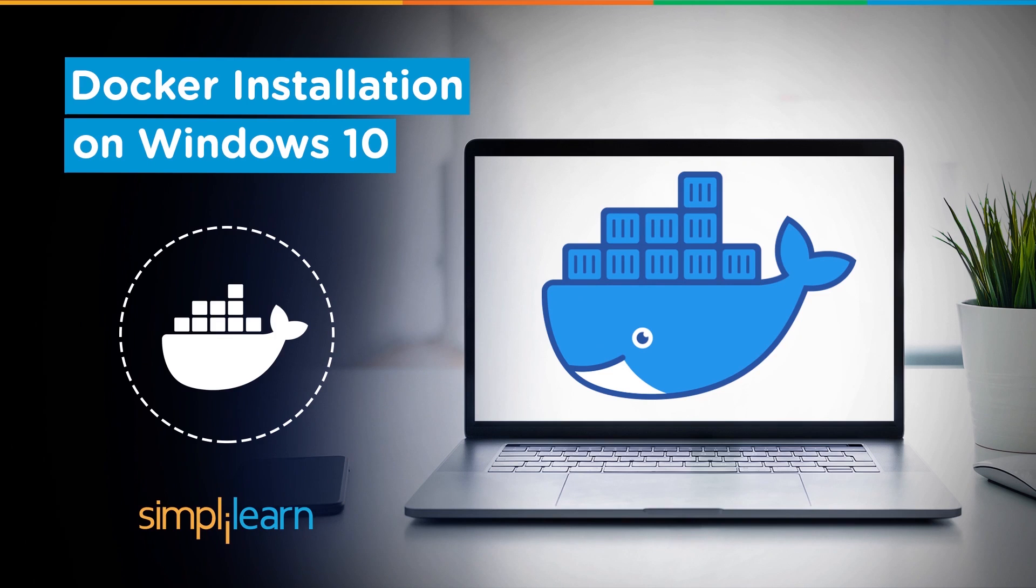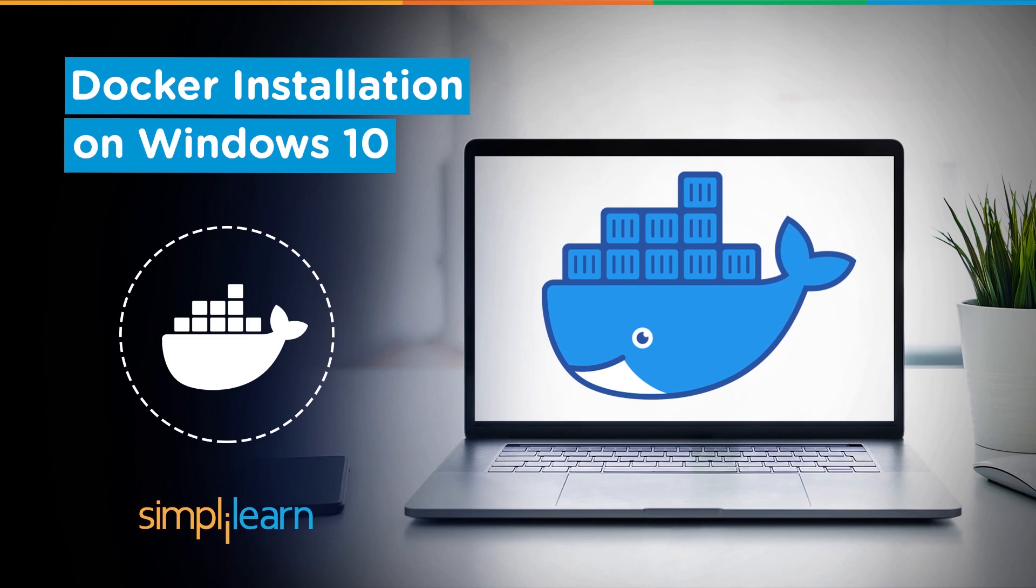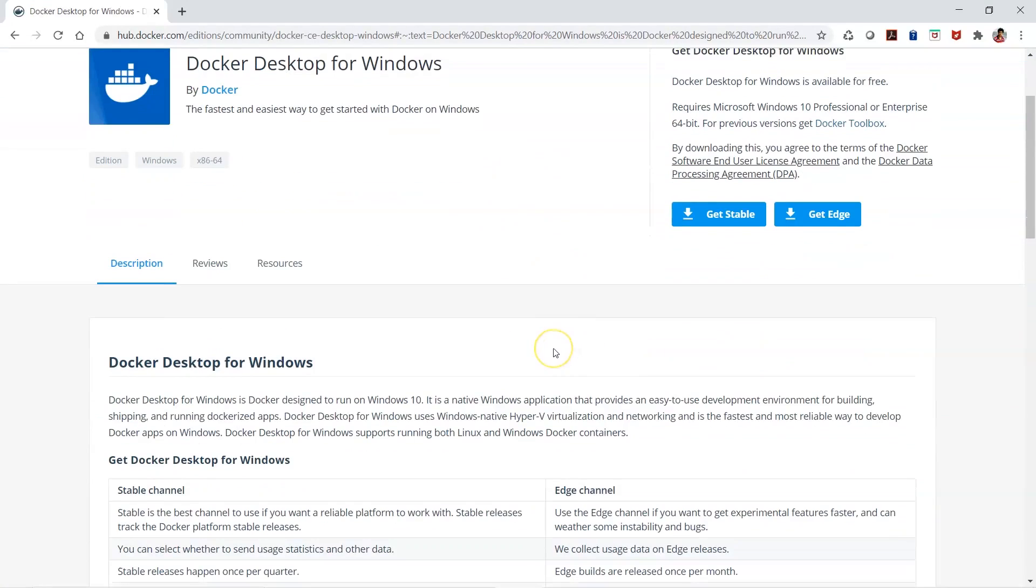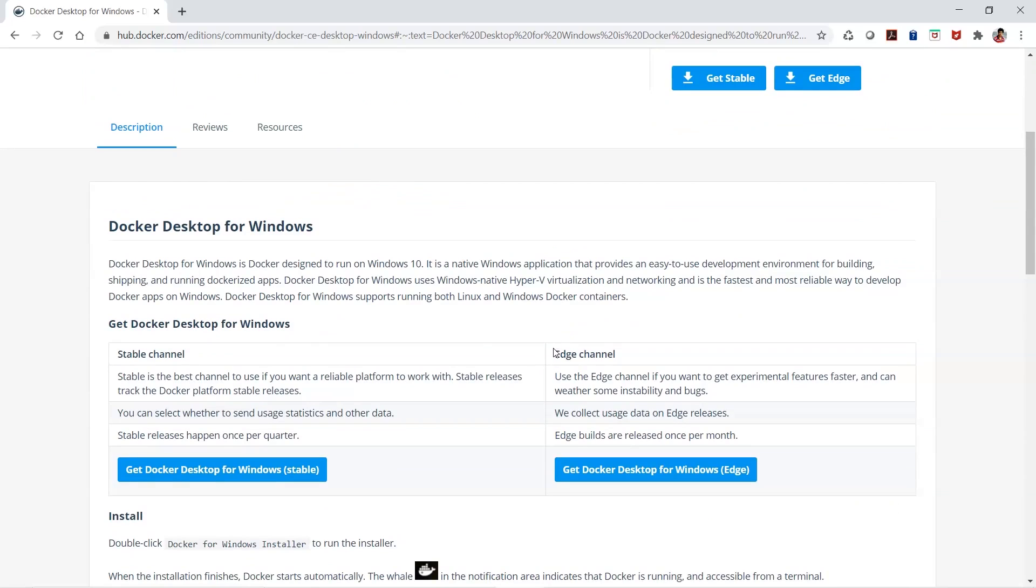You will get a link from Docker Hub where you can download the stable version or the edge version, whichever you wish. Let's go back to Chrome. Here you have Docker Desktop for Windows - you can go for the stable or the edge version.